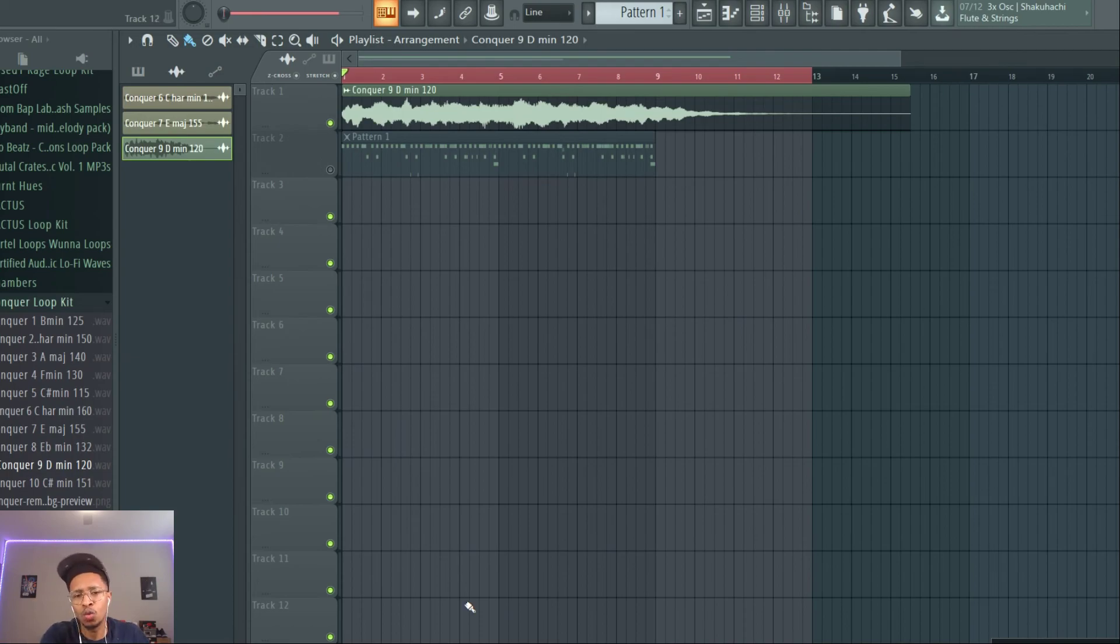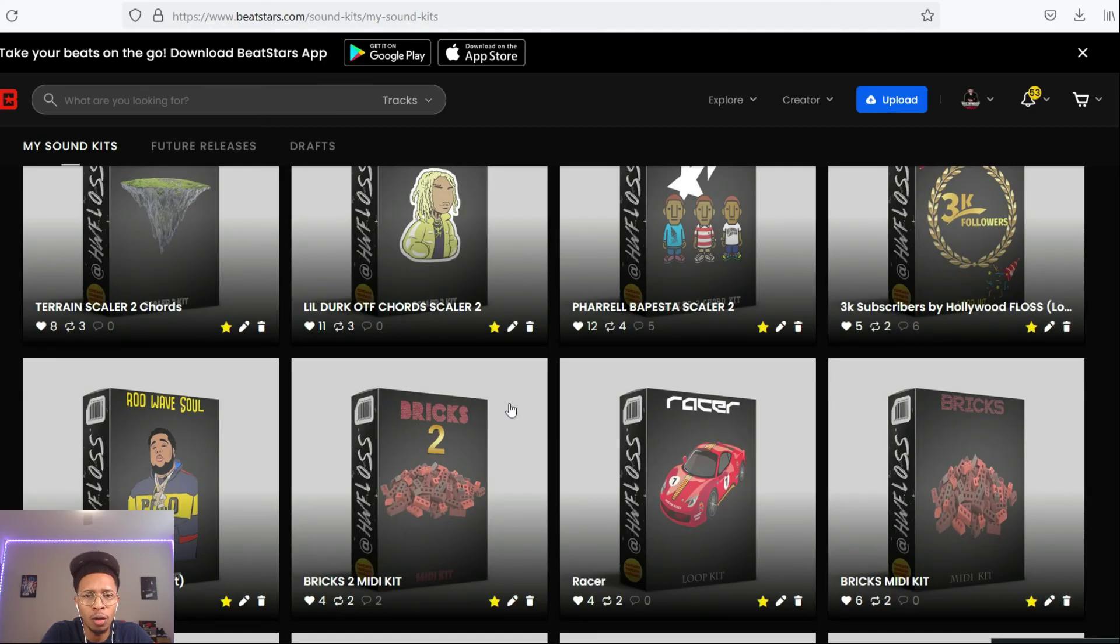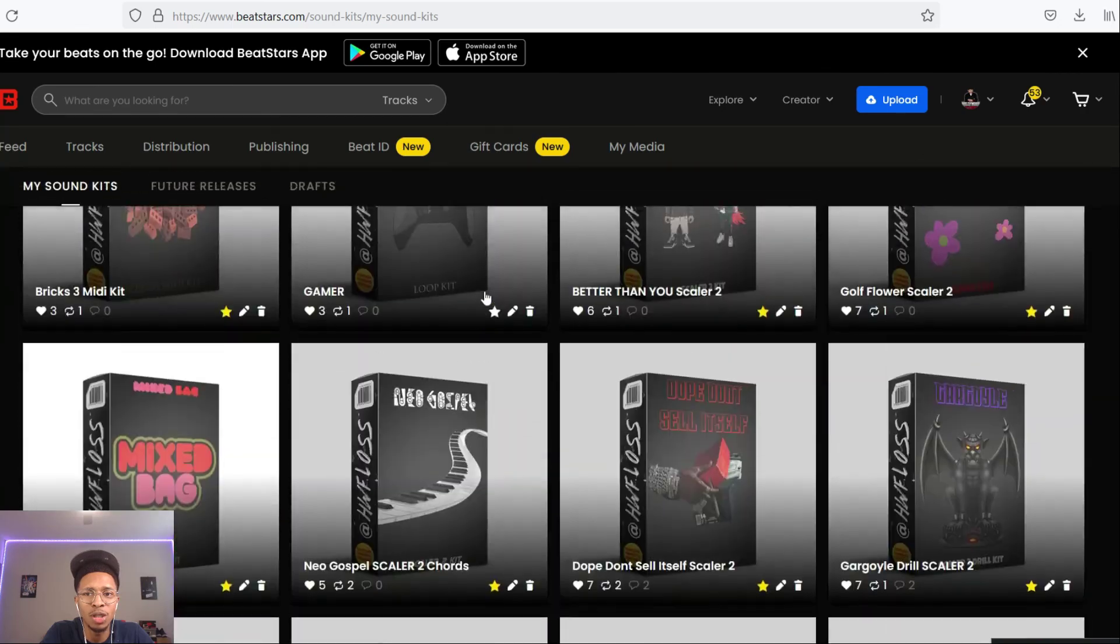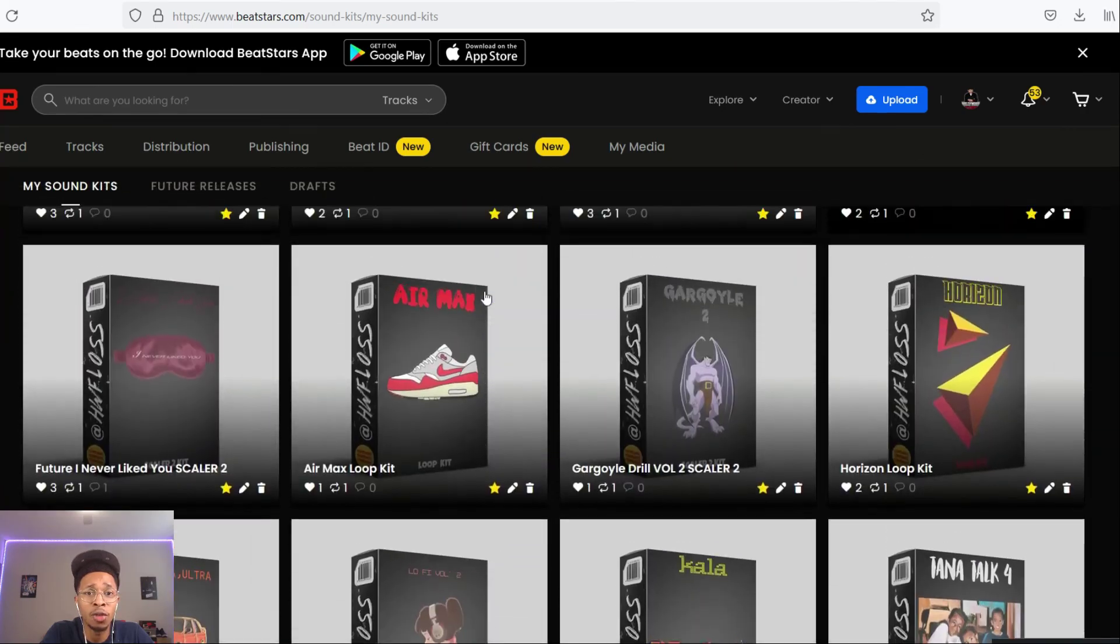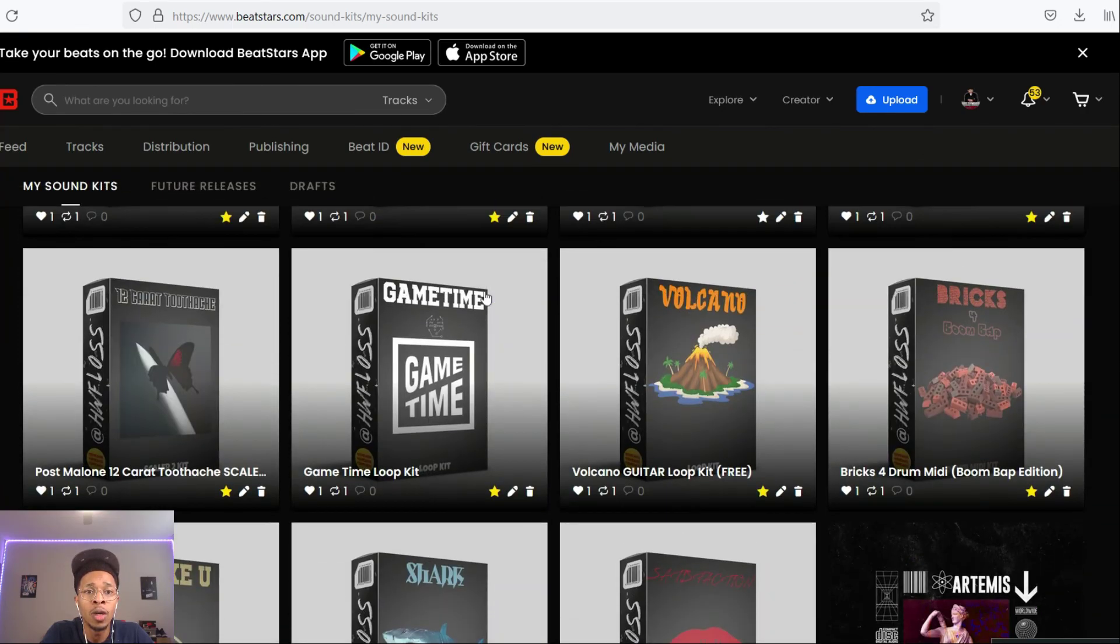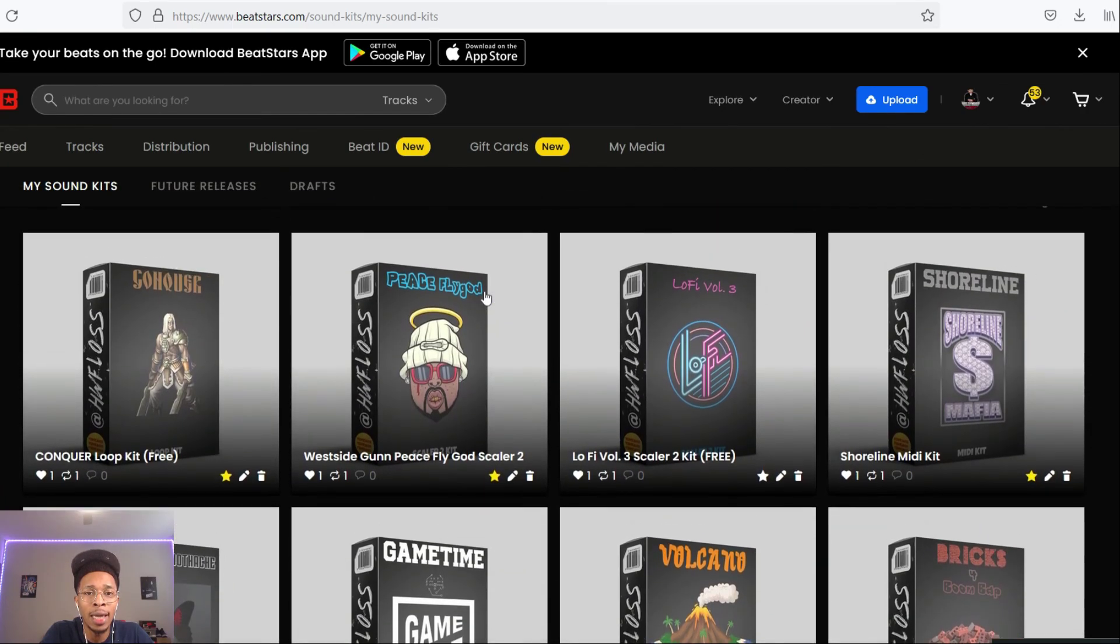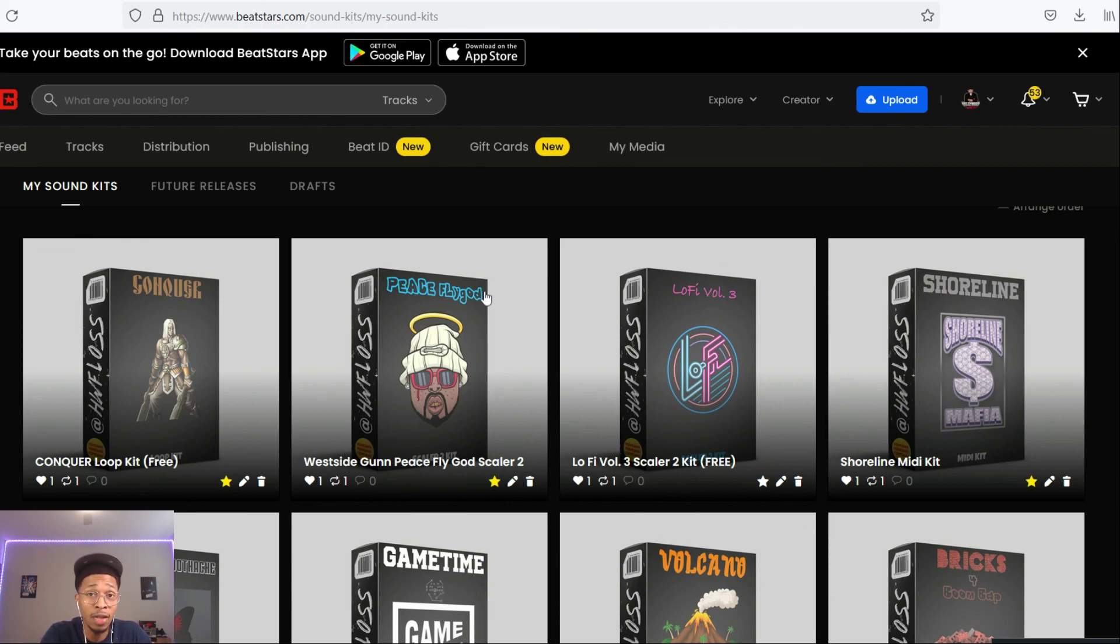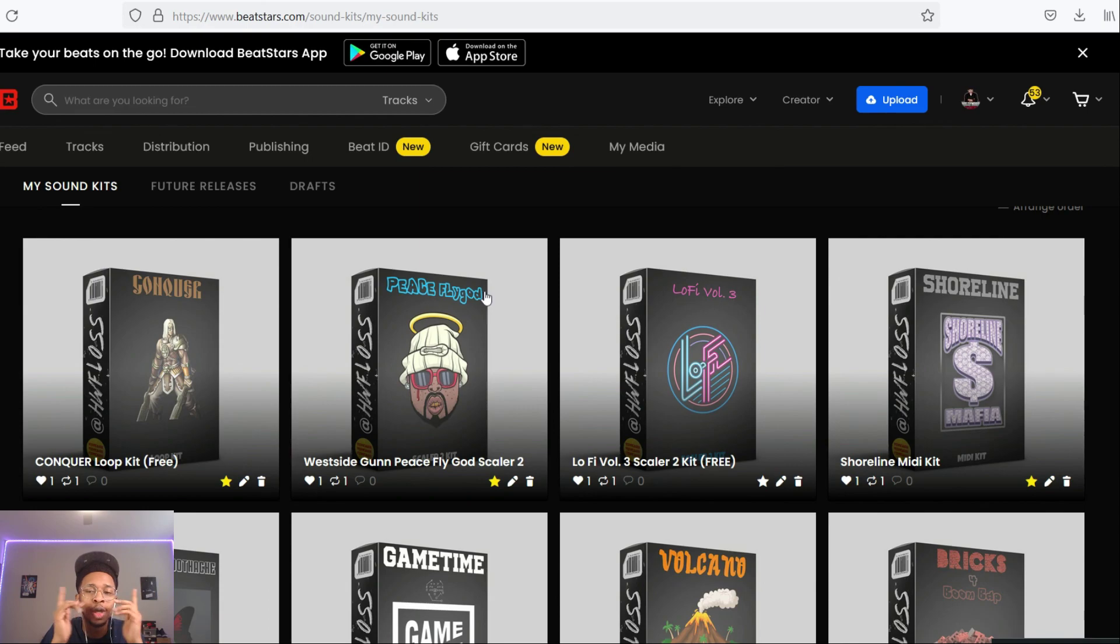It's your boy HollywoodFloss, the worst producer of all time. Here's the site, so much on the site, a lot of freebies. Go get that right now, from Scaler 2 kits to MIDI kits to loop kits to drum MIDI and even drum loops. HollywoodFloss, the worst producer of all time, peace.